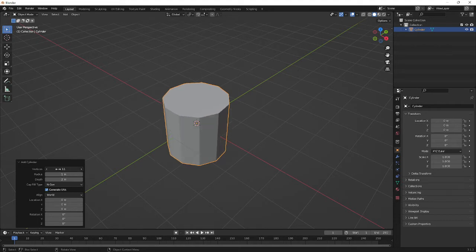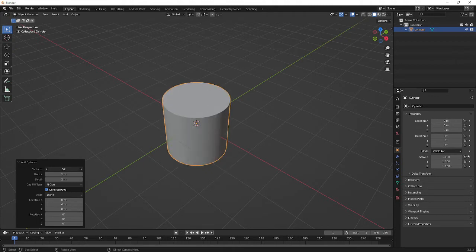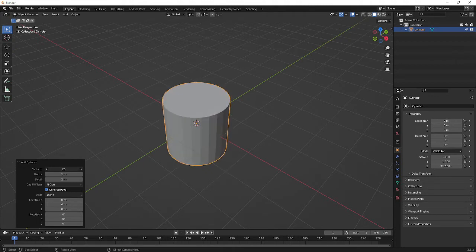The good thing about that is you can make either a very smooth cylinder or you can even go down to triangles and other polygons.